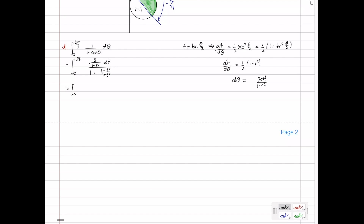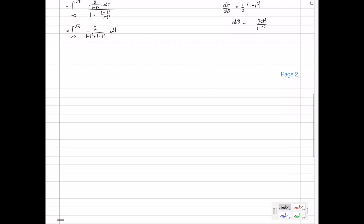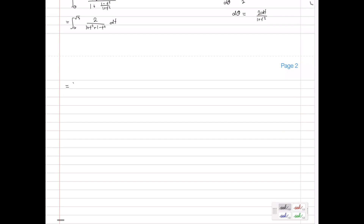Let's simplify. Multiplying the top and bottom by 1 plus t squared, on top we're left with just 2. In the denominator we have 1 plus t squared plus 1 minus t squared. The t squareds cancel, leaving just 2. So this simplifies very nicely — it's just the integral of 1 dt. We're going from 0 to root 3, so this is simply root 3 minus 0, which is root 3. And that's the end of that one.